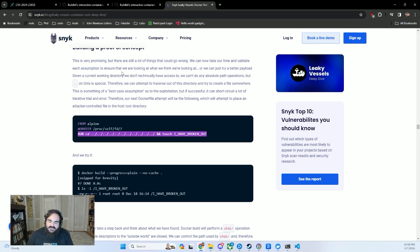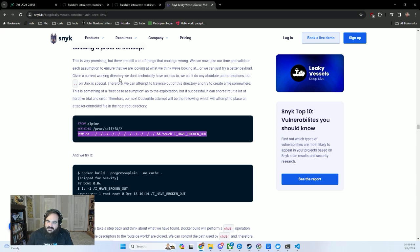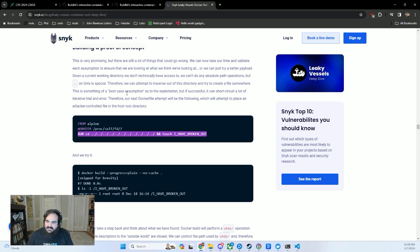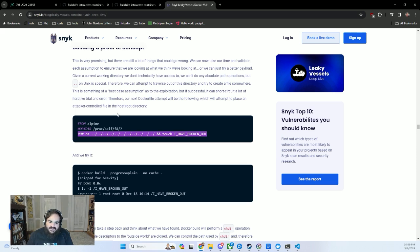So to exploit this in a real world environment, someone would need to have access already to maybe somewhere where you're building images, somewhere where you're publishing them within your CI/CD pipeline. And if this vulnerability is discovered in that context, it really is a pretty high severity vulnerability,